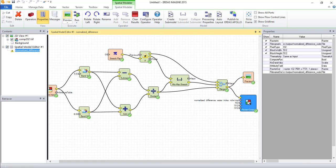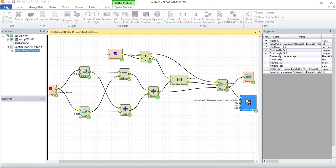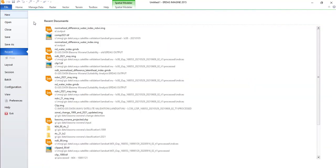Now the process seems to be finalized. Let's open the output NDWI index.